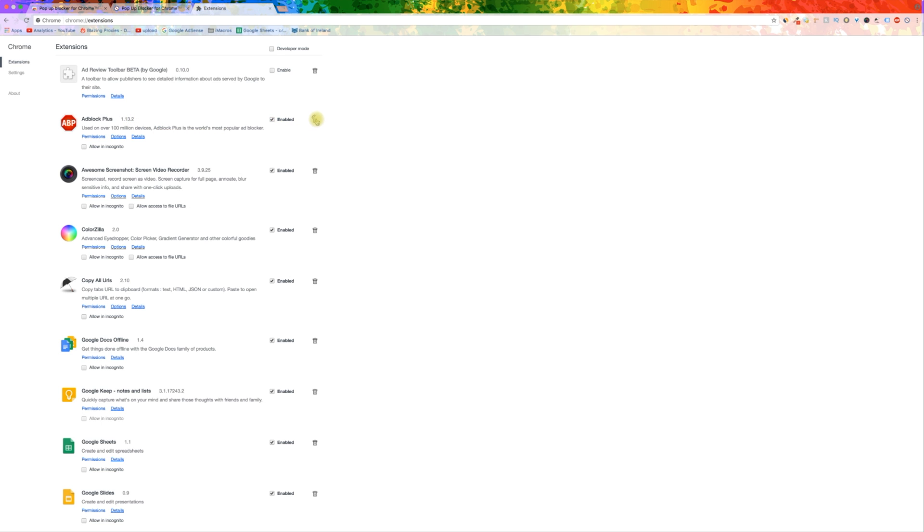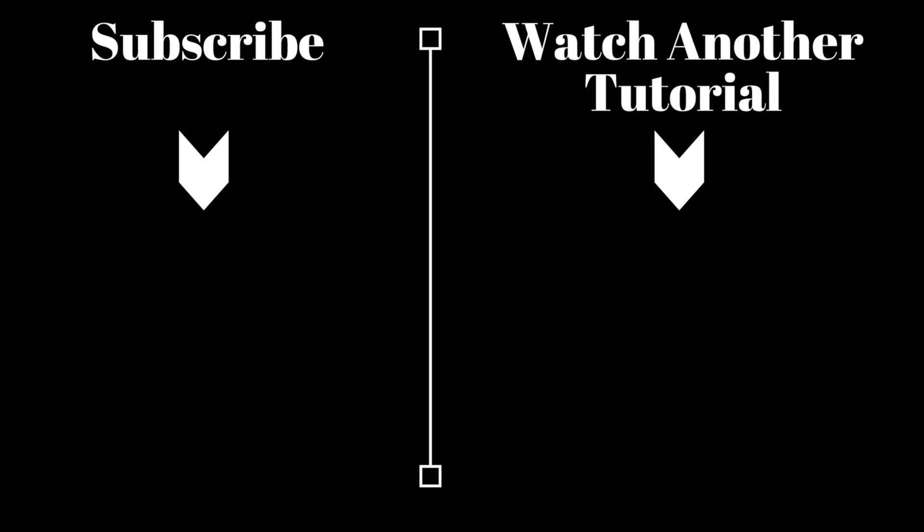And that draws an end to this tutorial. If you found it helpful, please give the video a like and I will see you next week.